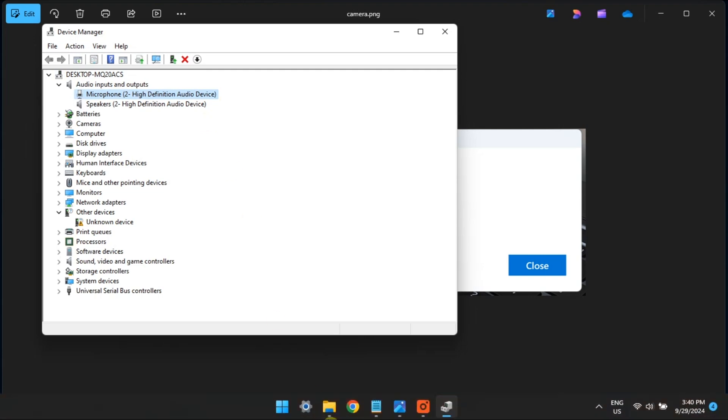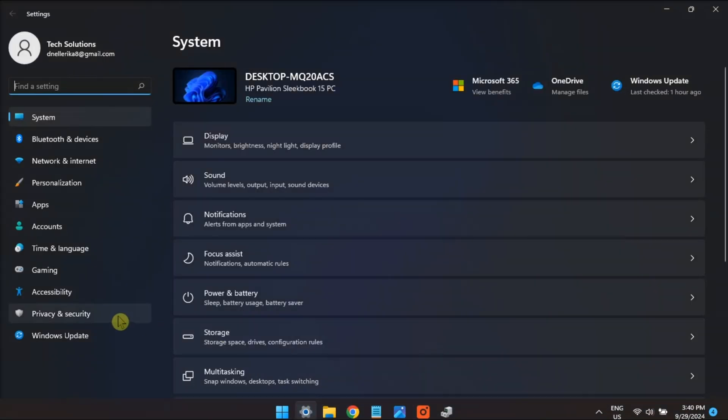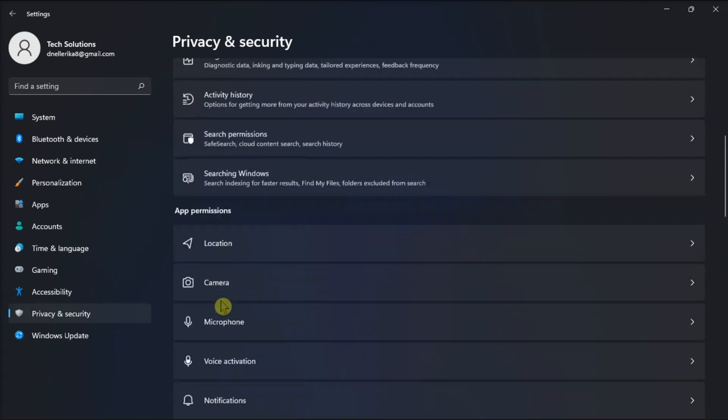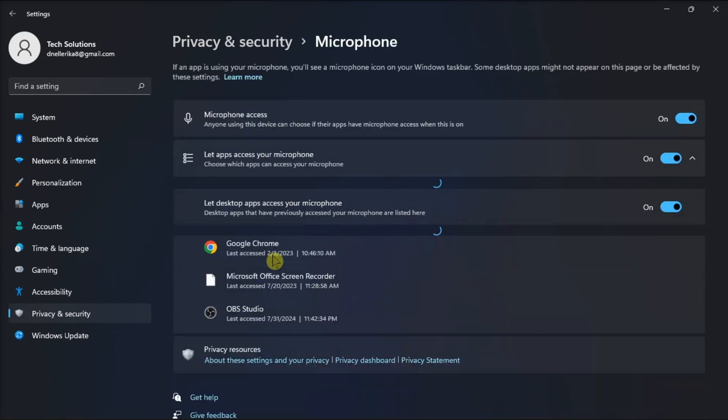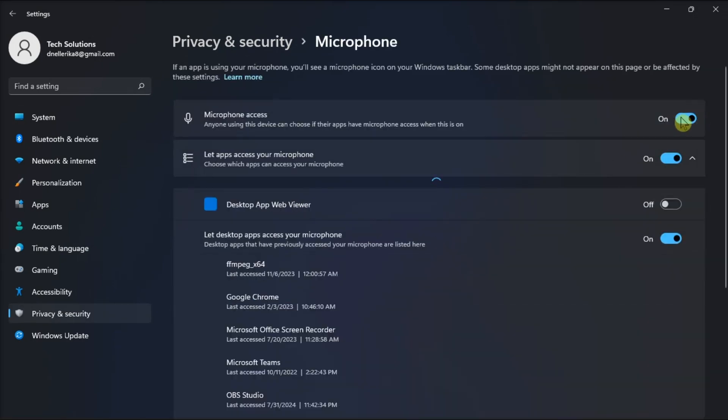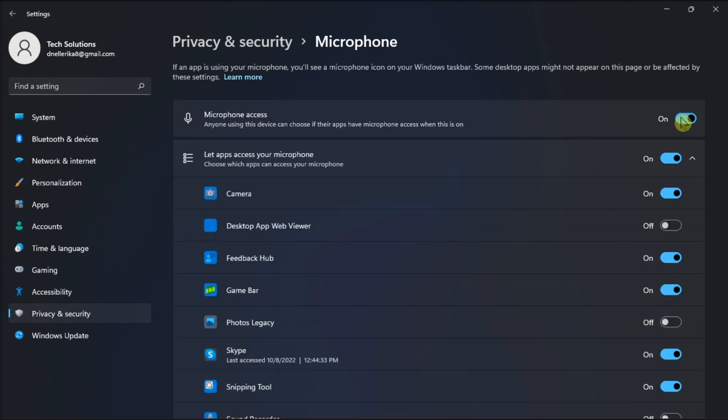Then go into Settings, select Privacy, click Microphone to access settings for the device, turn on the microphone access, then toggle the Camera option to enable microphone access for that app.